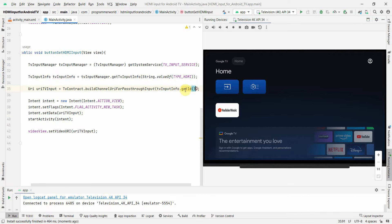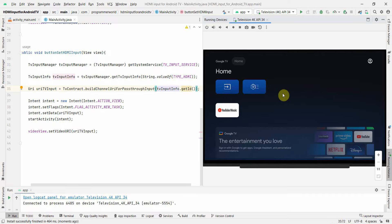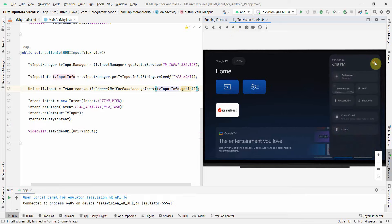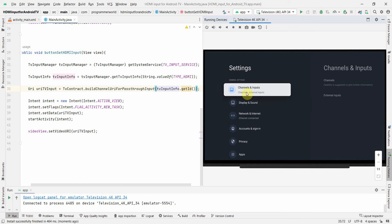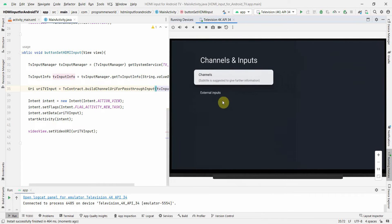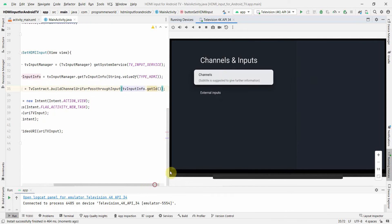So it seems like over here what is happening is this tvInfo.getId is throwing null pointer, and the reason for that, if I go deeper here, settings, go to the home and settings. So over here in terms of channels and inputs we don't have that option of HDMI port here as an input and that's the reason why it is null.